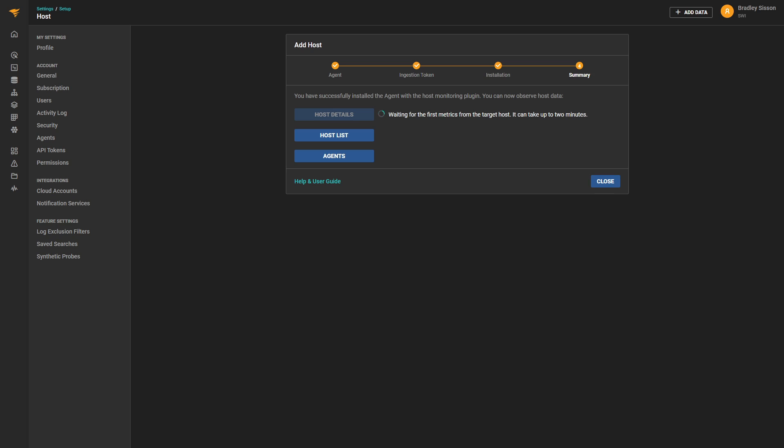At this point, we know the install was successful and the agent able to communicate with SolarWinds observability. We can view the data under the Infrastructure tab on the left-hand side or under the Analyze Metrics tab.